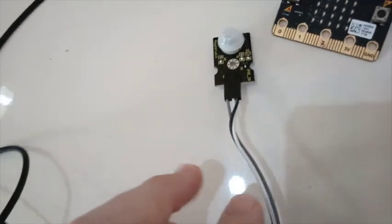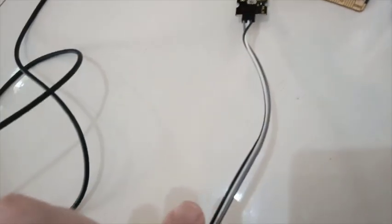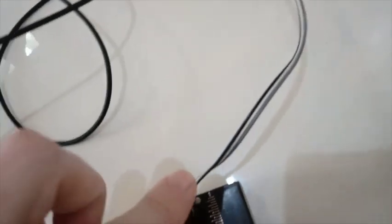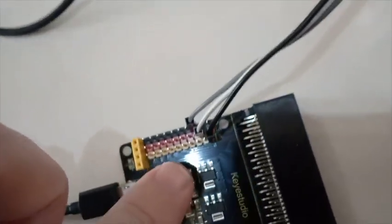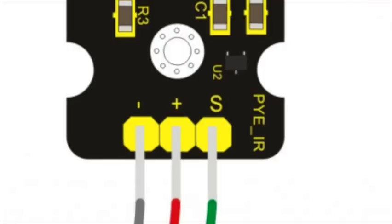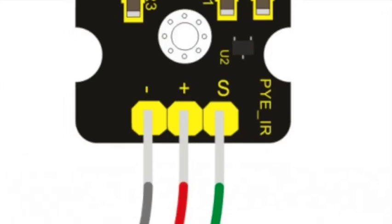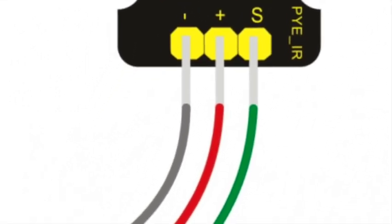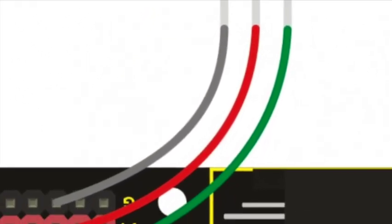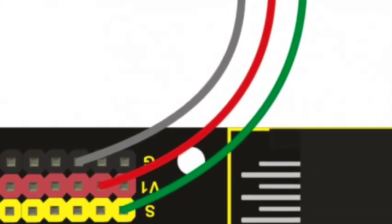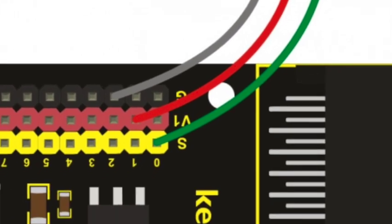The S pin should go into S0 on the sensor shield. The positive pin should go to V1 number 1 on the sensor shield. And the negative pin should go to G2 on the sensor shield.